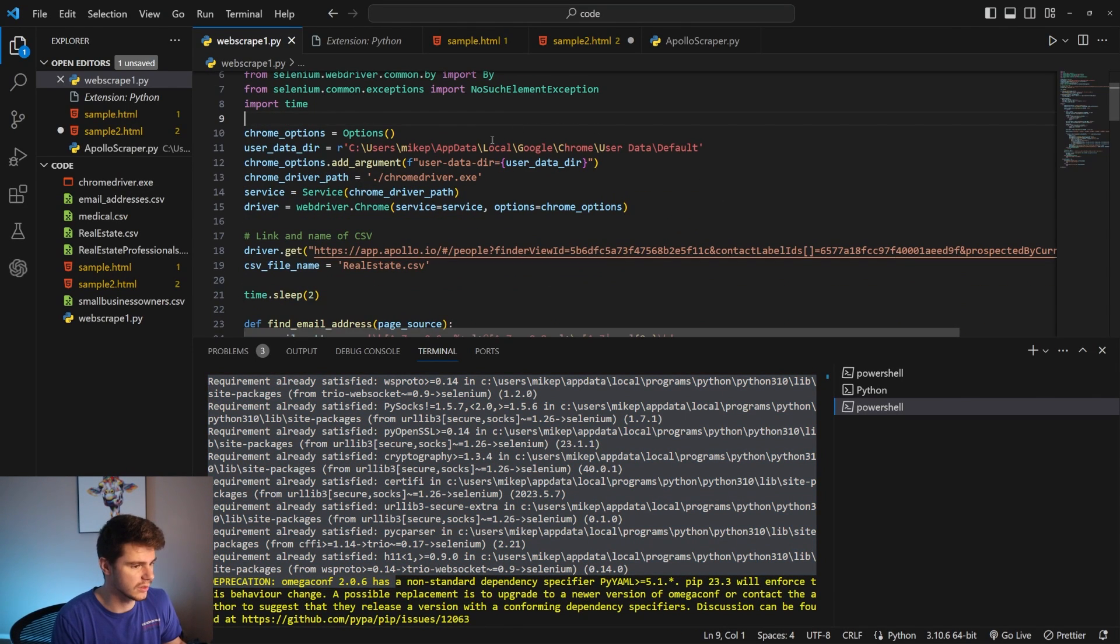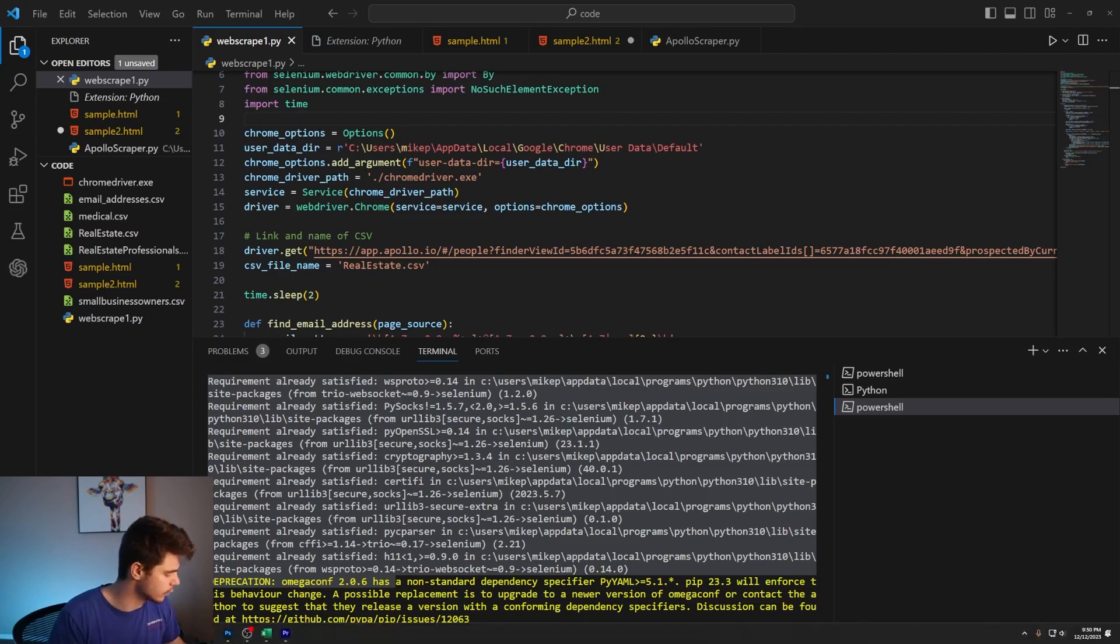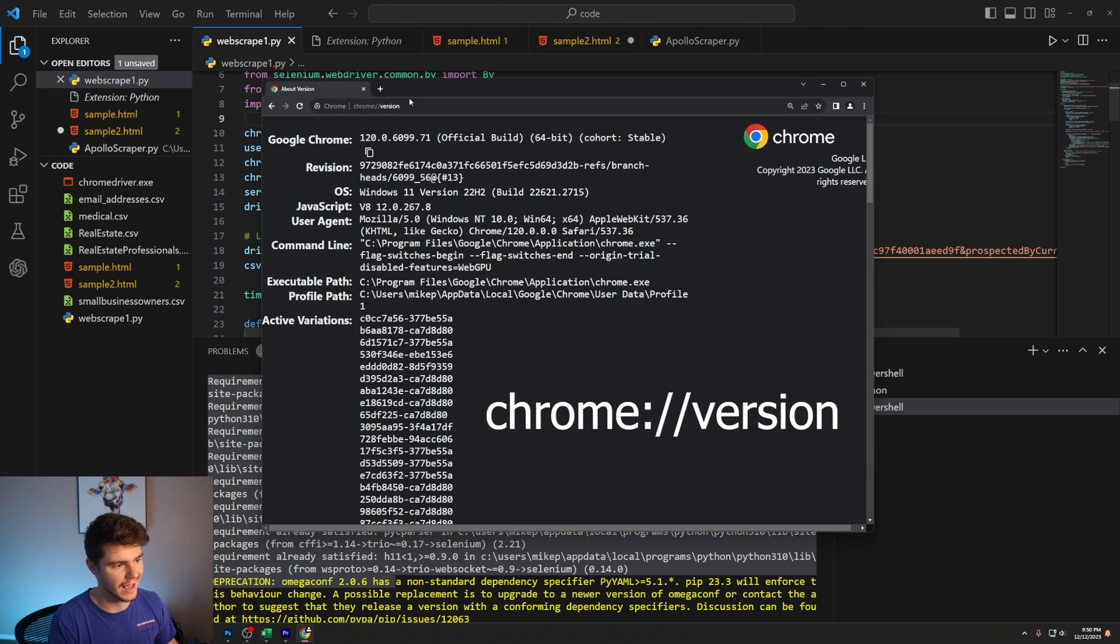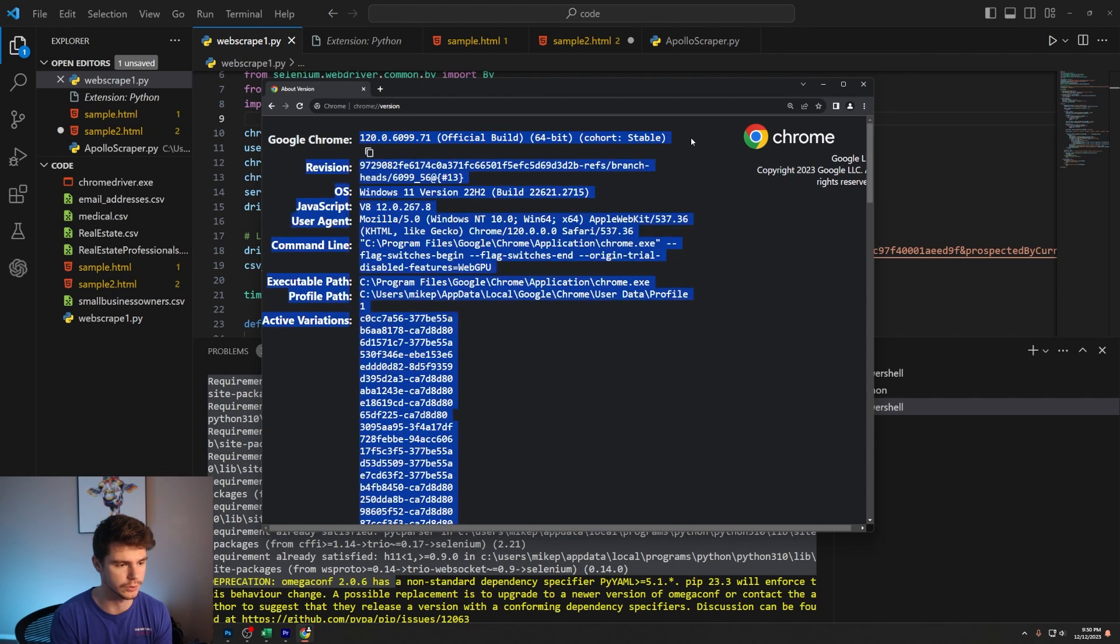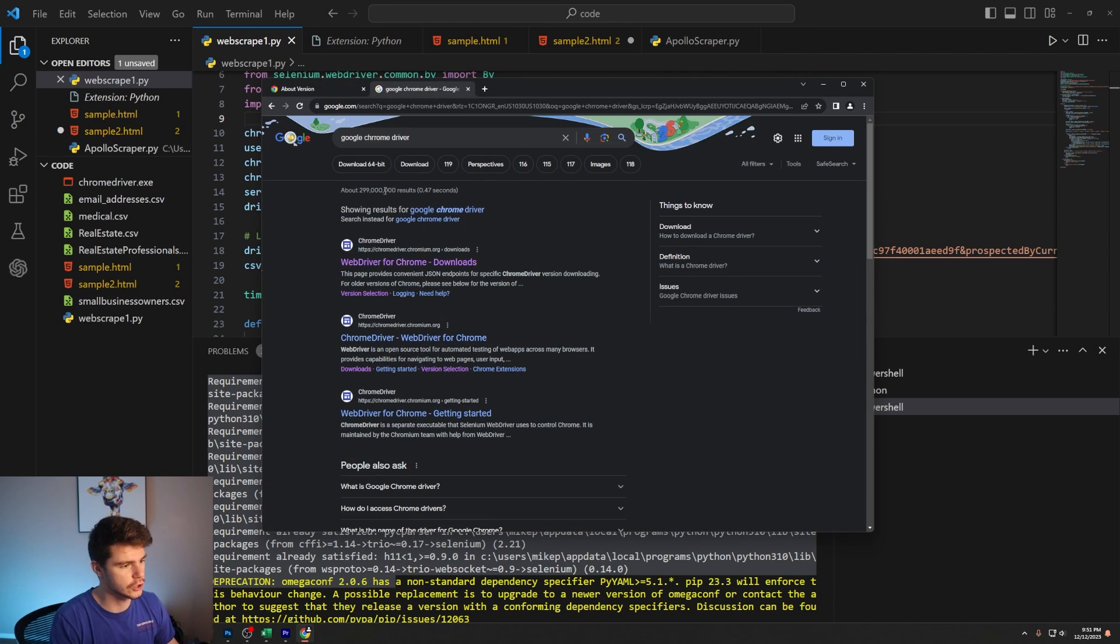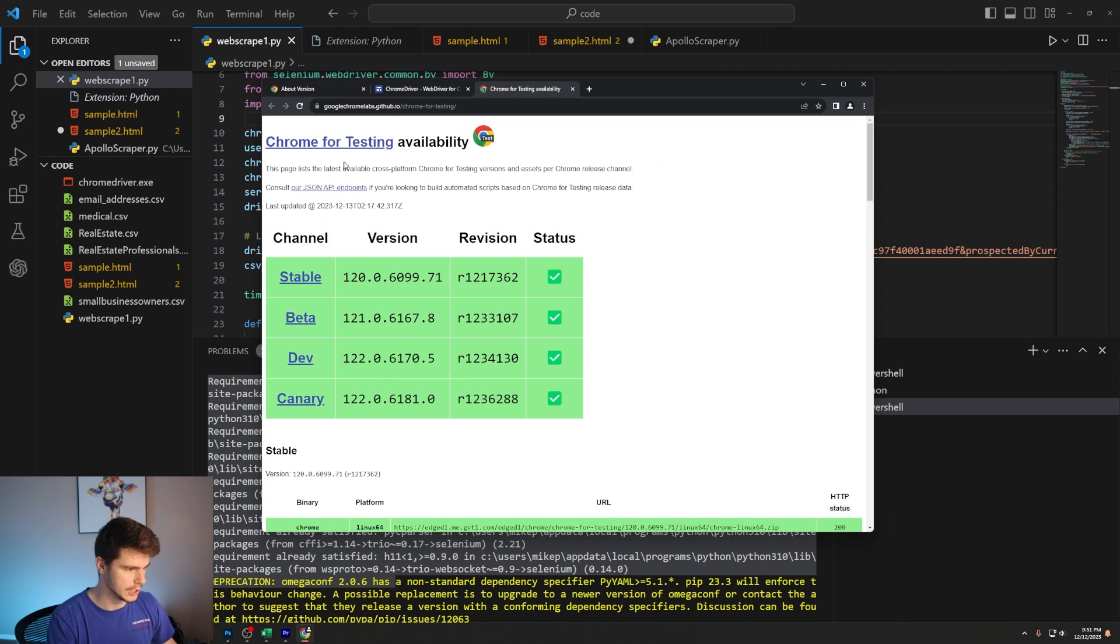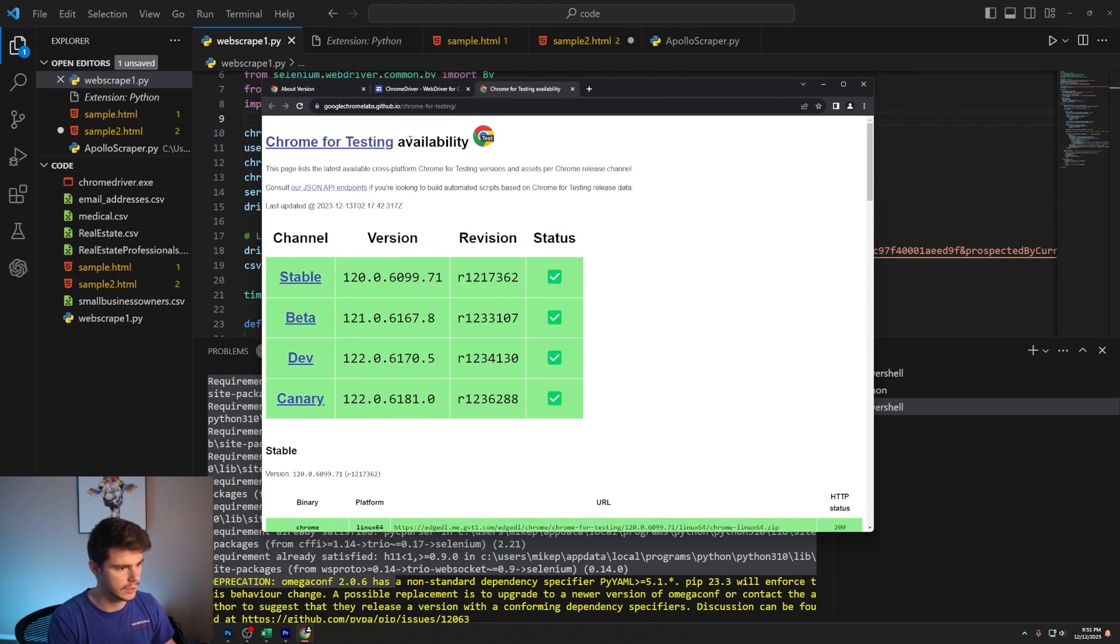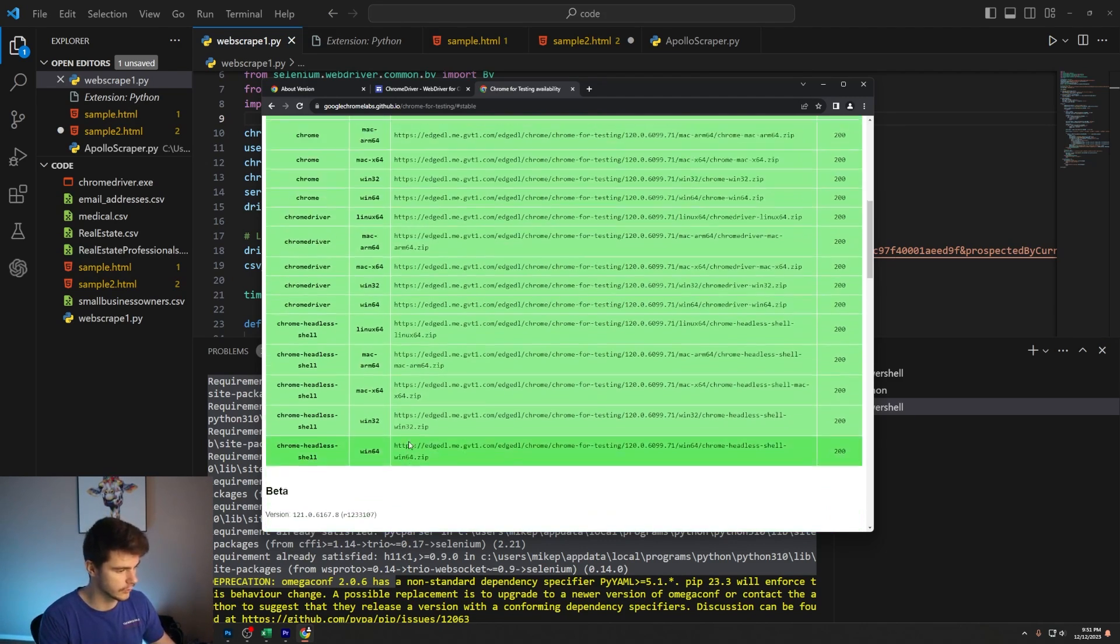We just need one more thing and that is our Google Chrome driver. As of right now, this only works on Google Chrome. Once you have Google Chrome installed, type in Chrome colon slash slash version. You can see at the top here it says 120-060-9971. This is our official build of Chrome. What we need is the driver for Google Chrome so when we boot up our web scraper, it actually knows which version of Google Chrome to use. I'll search for Google Chrome driver and come to the Chrome for testing availability dashboard. We have our stable version of the exact build that we're using right here, which is perfect.